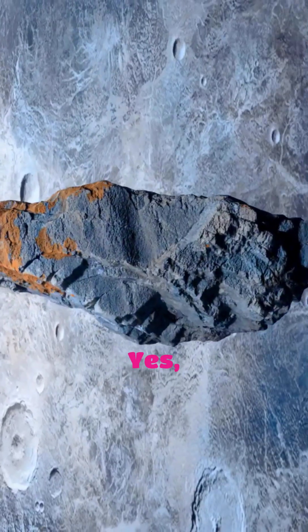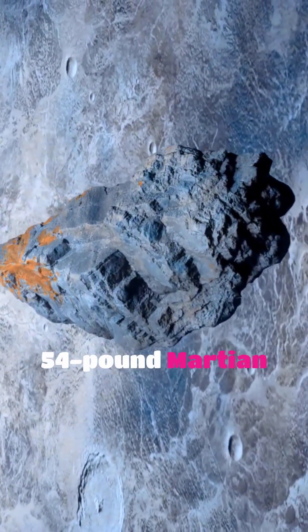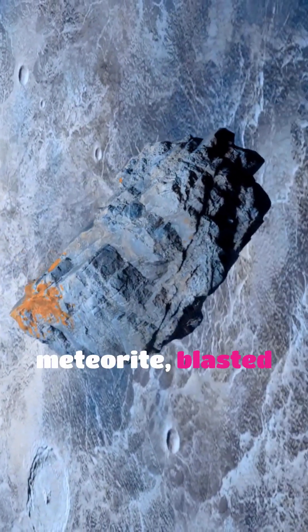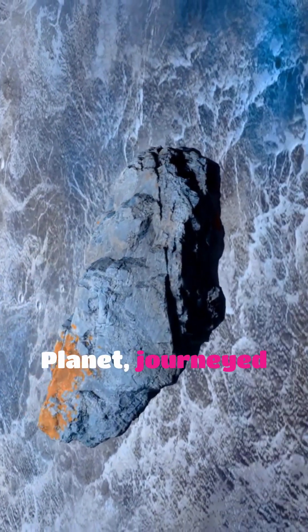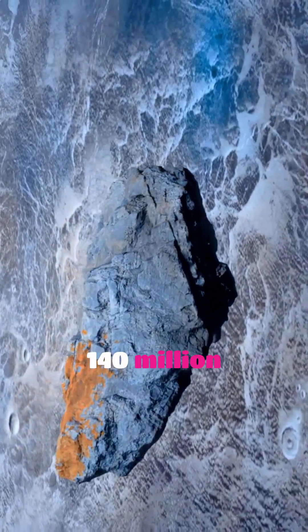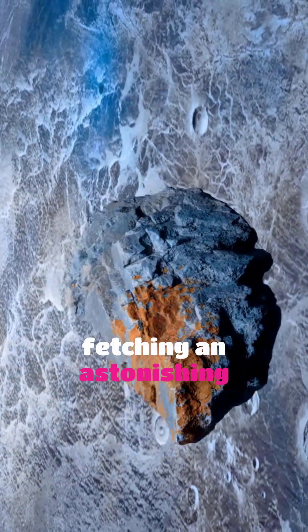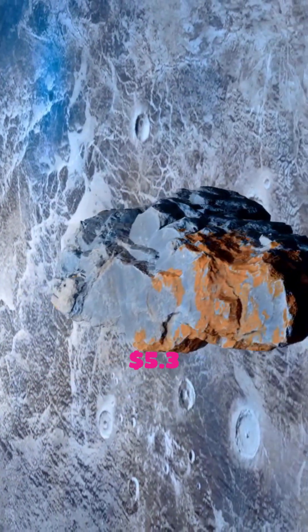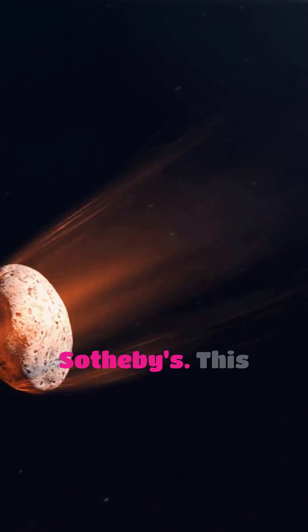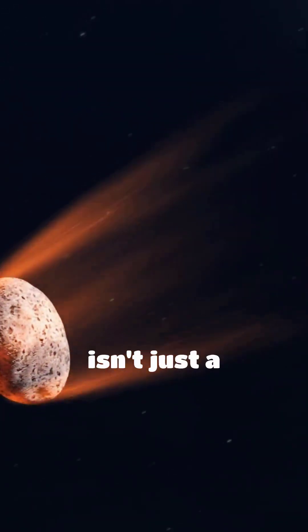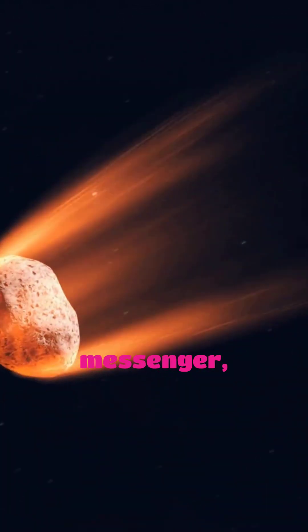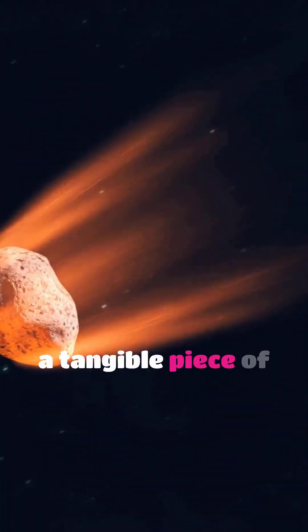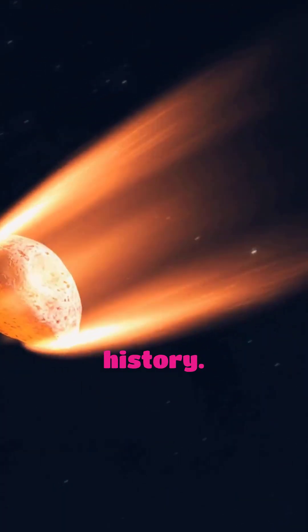Yes, a 54-pound Martian meteorite blasted from the Red Planet journeyed 140 million miles to Earth, fetching an astonishing $5.3 million at Sotheby's. This isn't just a rock. It's a cosmic messenger, a tangible piece of extraterrestrial history.